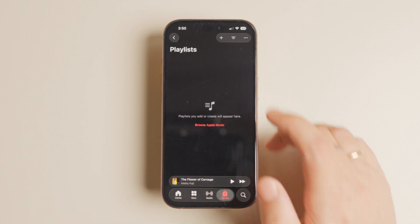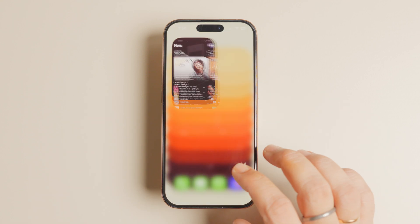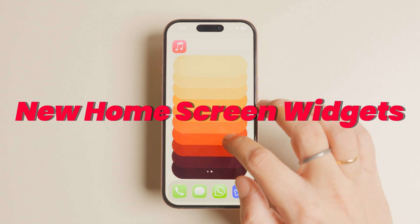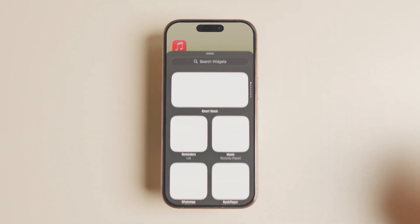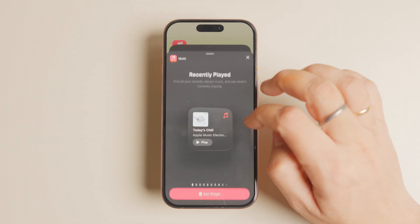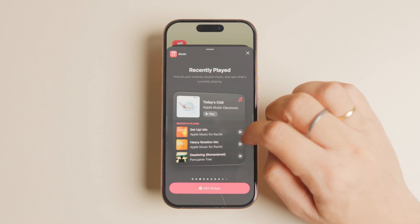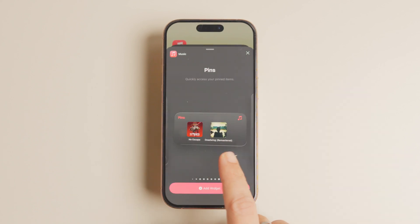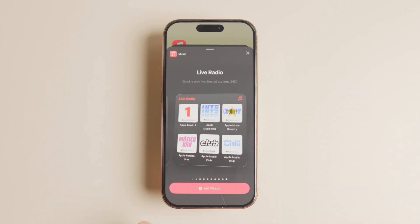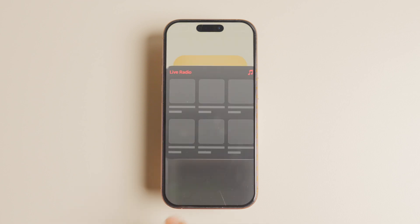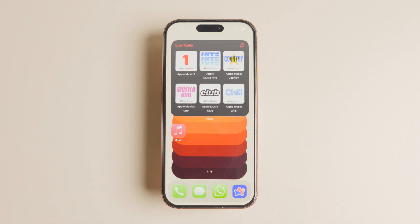Name the folder and tap the create button to create it. iOS 26 also adds three new home screen widgets to Apple Music. You can now add medium and large widgets for your pinned music, as well as a large widget for live radio. The new pinned music widgets allow you to play your favorite songs and albums right from the home screen.